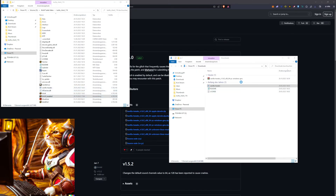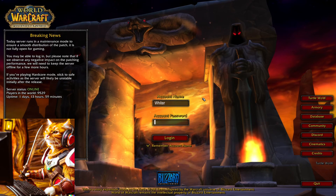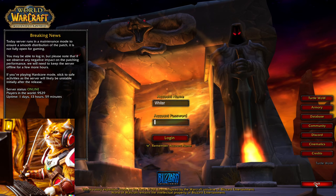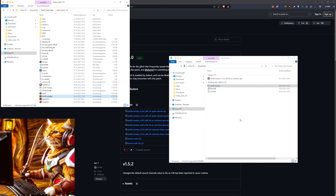You can also make a shortcut of it. Congratulations, that's it. Have fun and see you on TurtleWow.